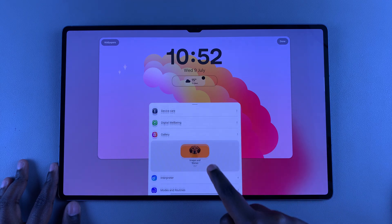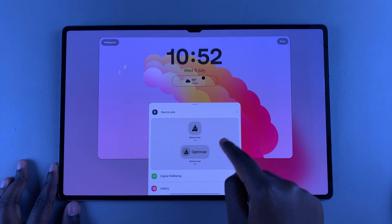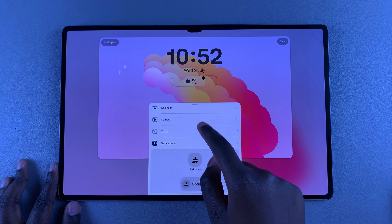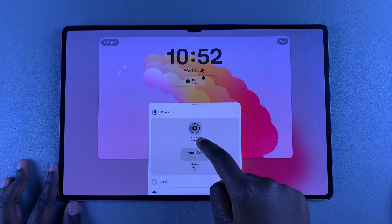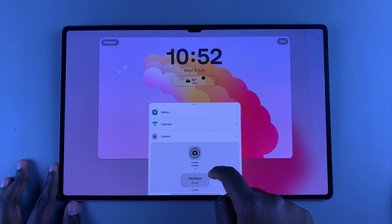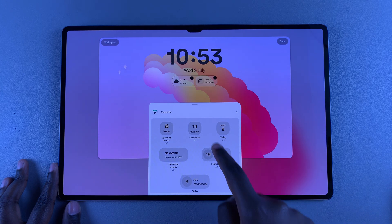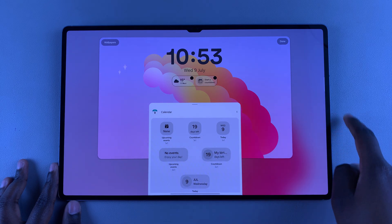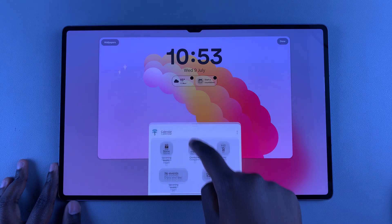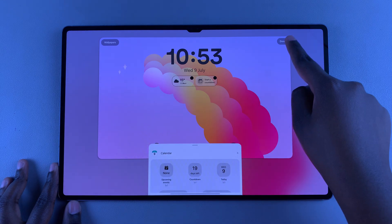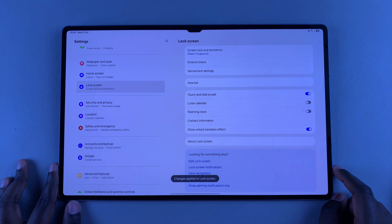Depending on the size of the widget, you can add three to four or even just two widgets — it just depends on the size you've chosen. Once you've successfully added the widgets, tap on Done to save and apply the changes.